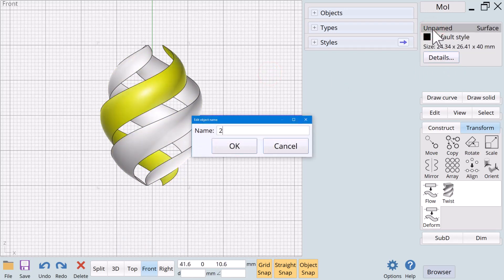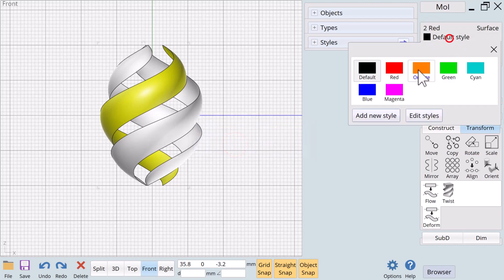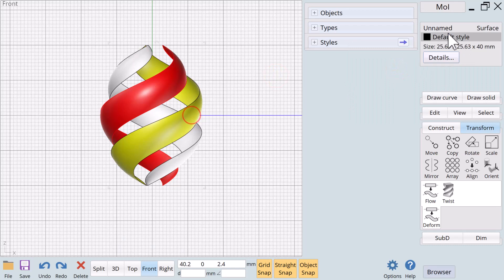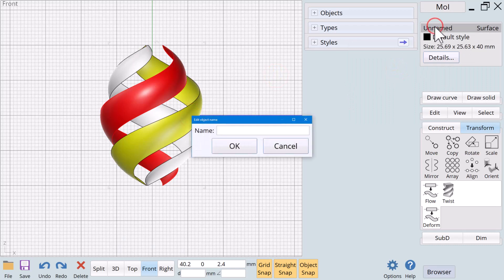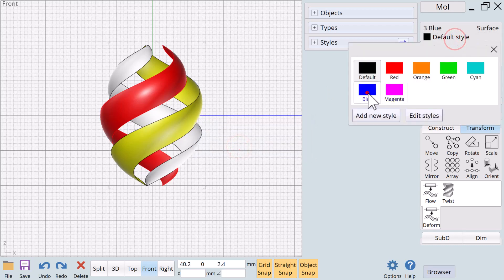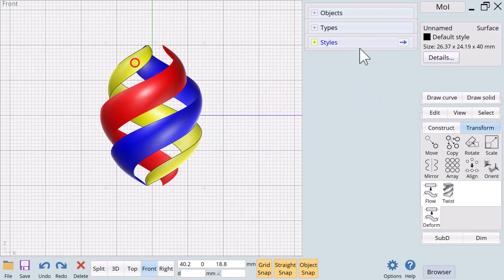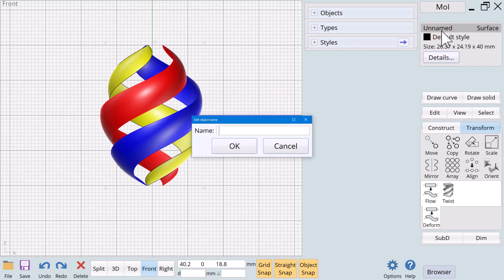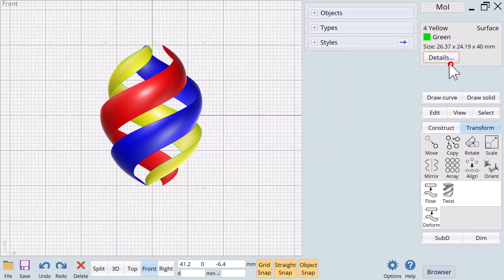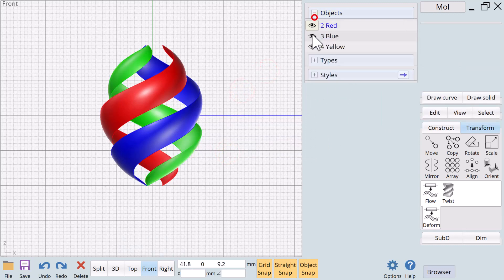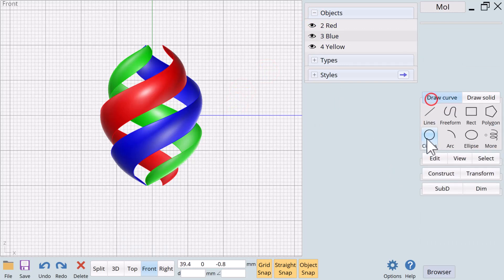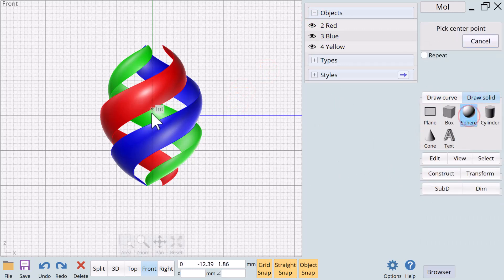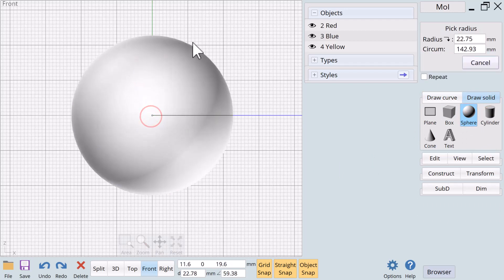Now let's name these objects. This one's going to be two red, and just so we remember, we'll do that. Three blue, and we'll change that to blue. Now we're going to call this yellow because that ultimately, that's the color we're going to use. So this is going to be four yellow. But just as a placeholder, we'll color it green. So we have three different colors here.